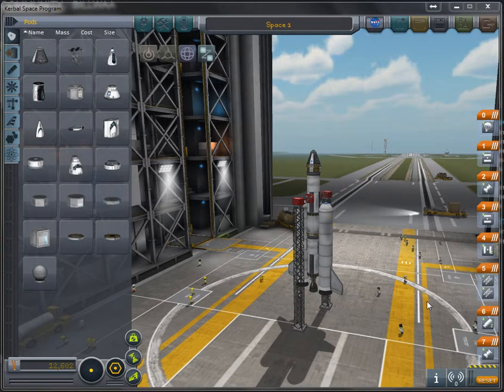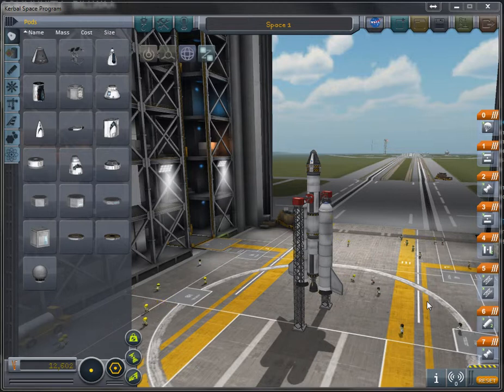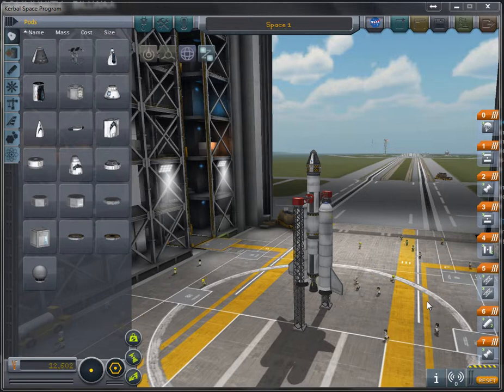Hi, this is Billy Howe. We're going to go over some orbital mechanics here. Instead of using notes and PowerPoint, let's use the Kerbal Space Program because it's much more fun this way.